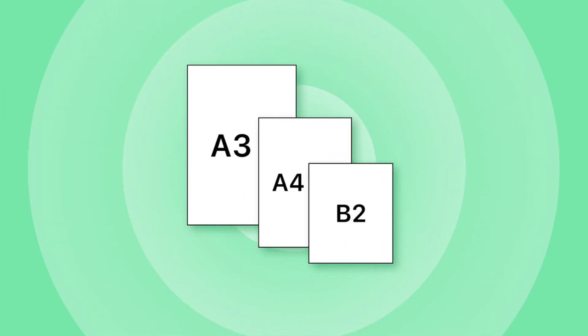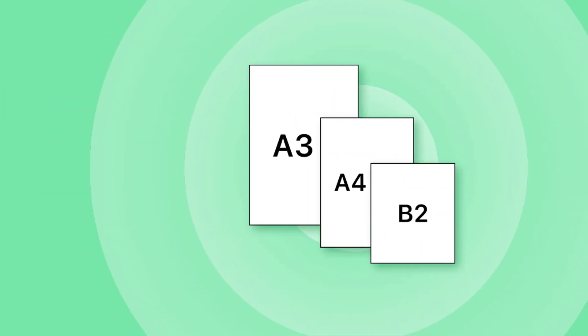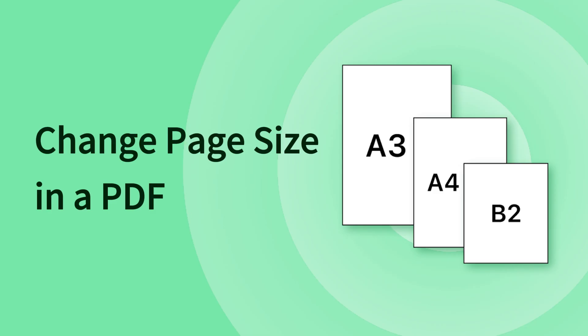In this video, I'll show you how to change page size in PDF using PDFgear's free online tool and offline software.